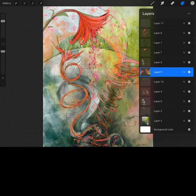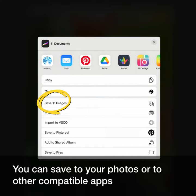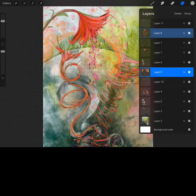This file has 11 layers. You can share one or all of them. You can save to your photos or to other compatible apps.